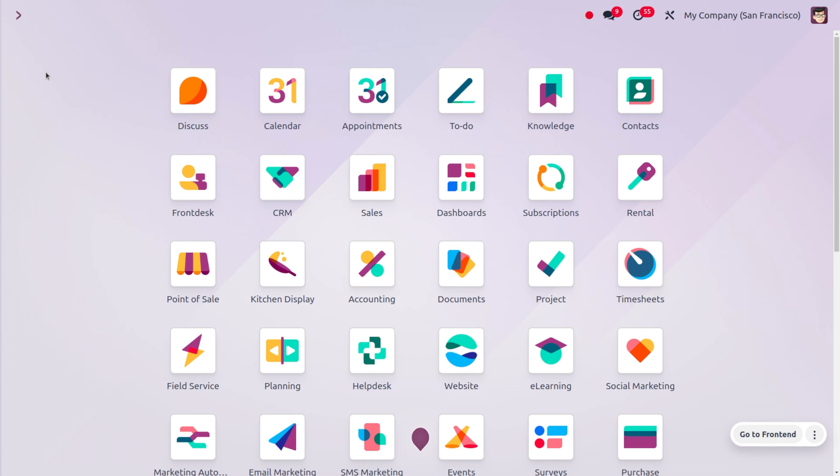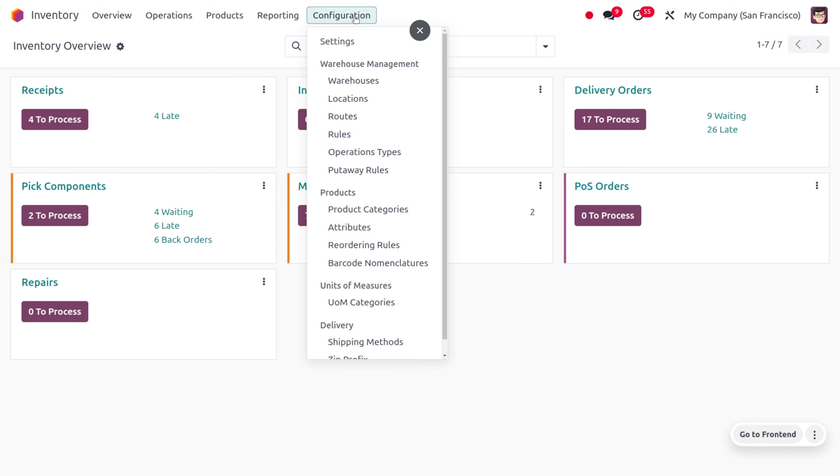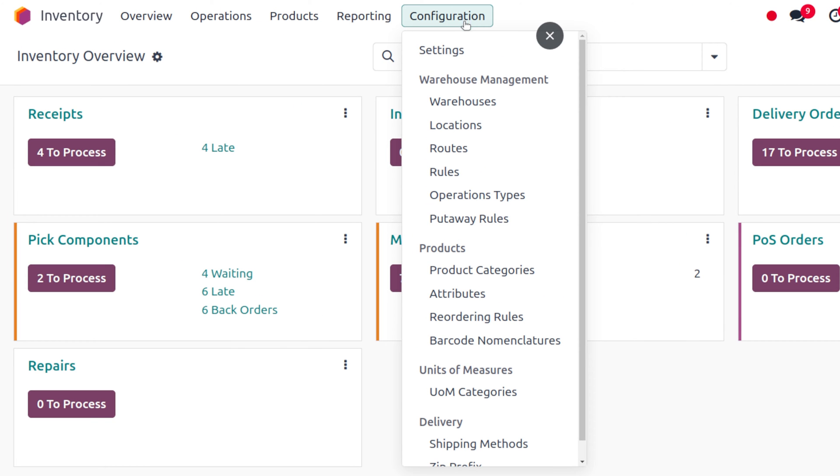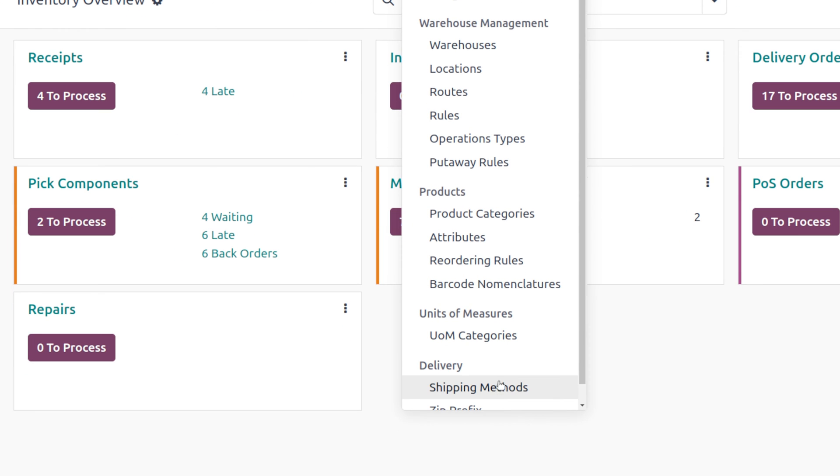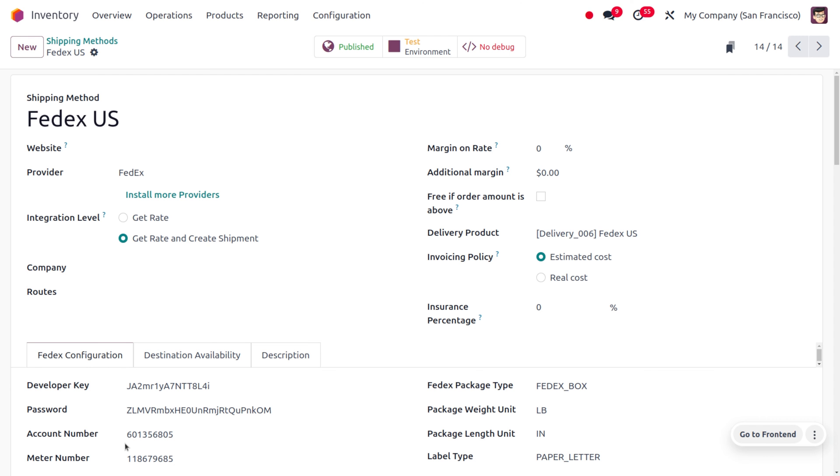To manage that, let's dive into the Inventory module. In the Inventory module, you can find the Configuration where you can see the Shipment Method. In the Shipment Method, let's choose one of the shipment methods.